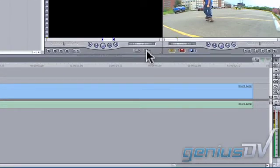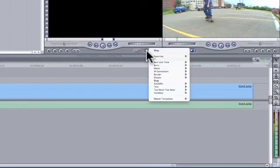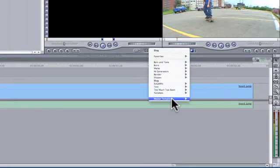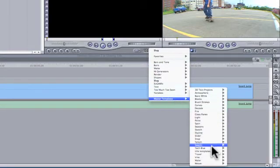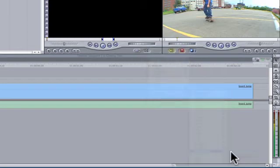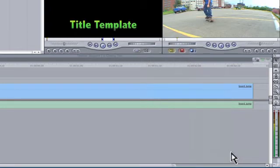In Final Cut Pro, you will find your template in the Generators menu under Master Templates. Selecting your template will place it in the Viewer window.